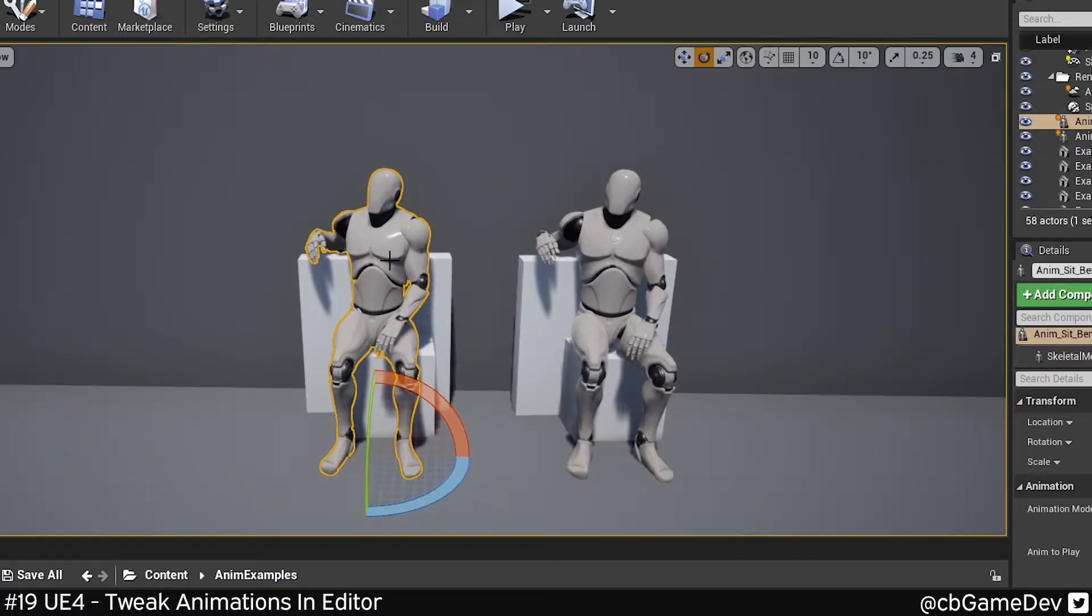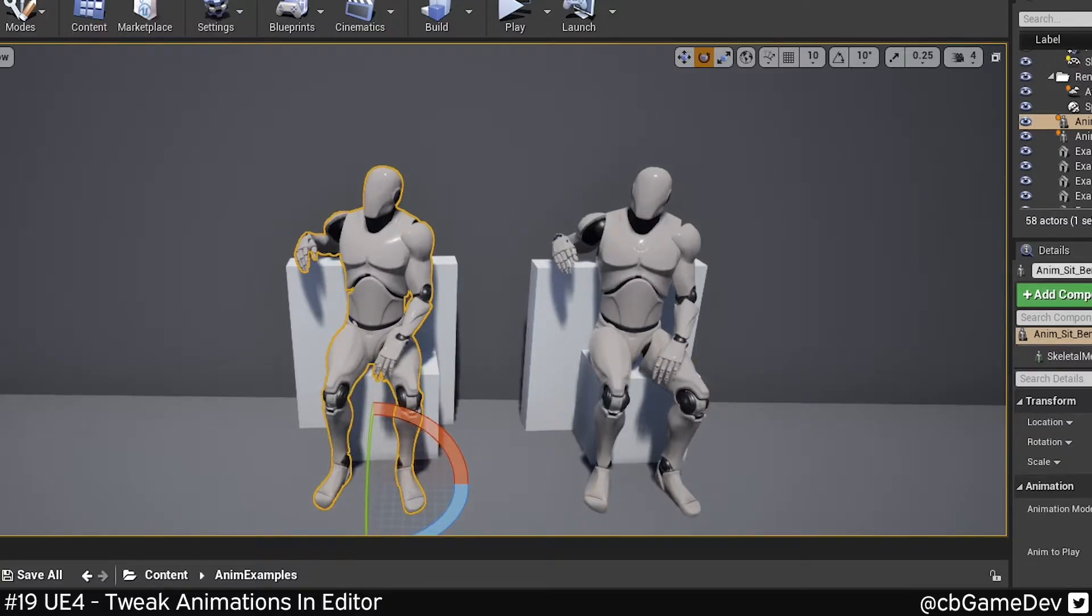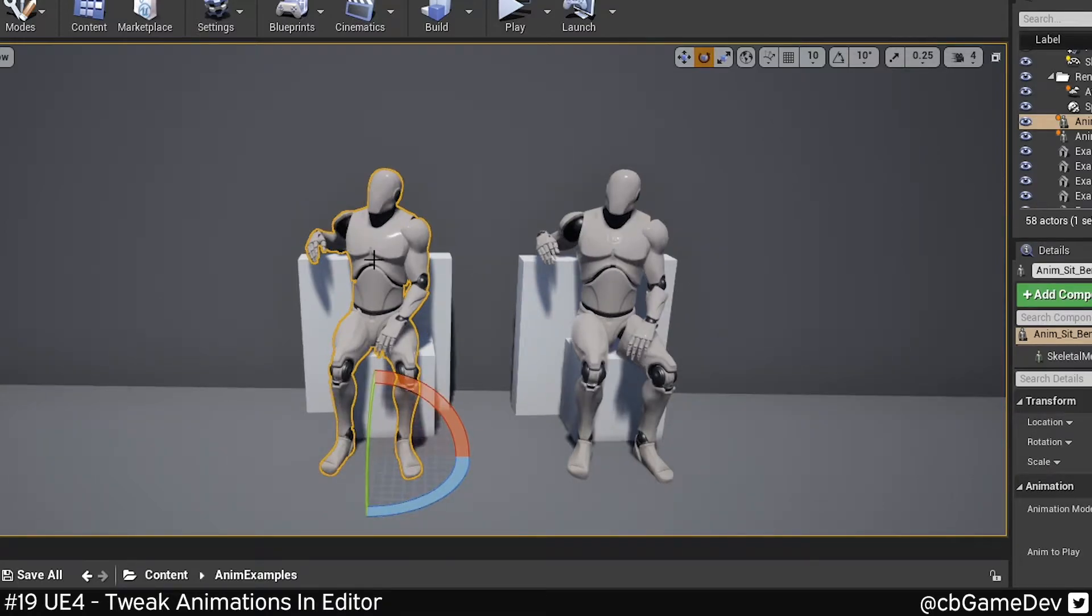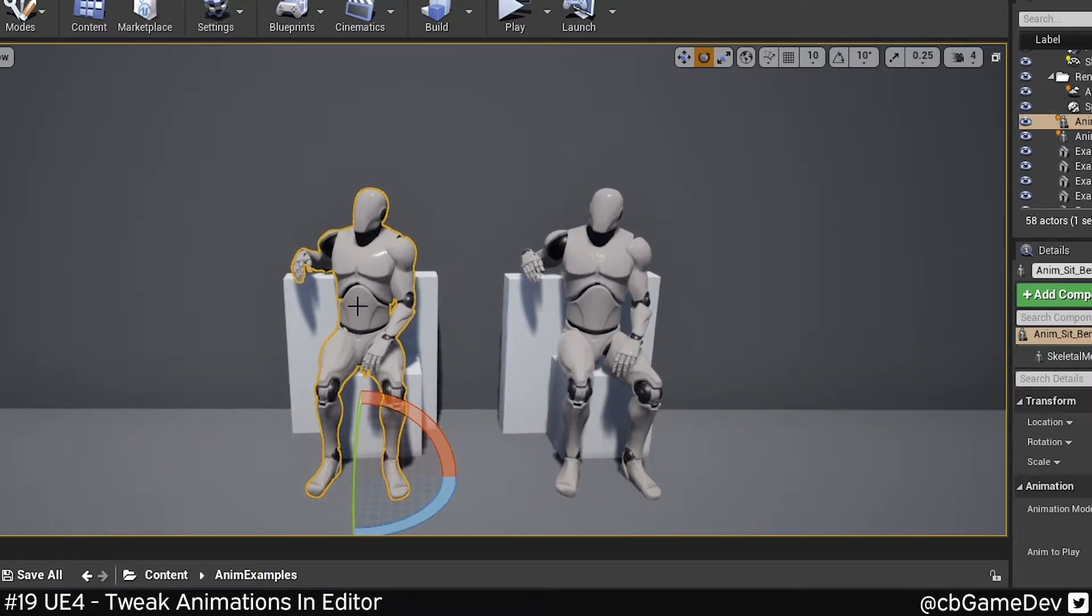So my first example here, I've got a sitting animation that I got from some store-bought animation pack. He's looking off this direction. However, I need him for the purpose of my game to look off the other direction. I don't have the original assets, so I can't actually change the animation. But what I can do is tweak it.